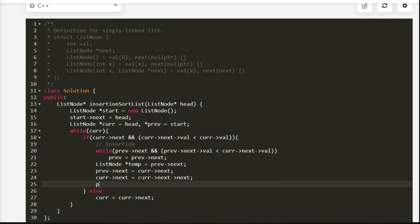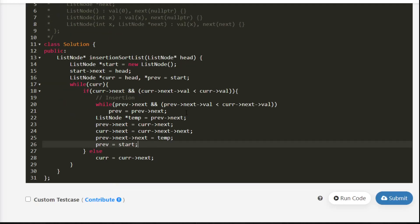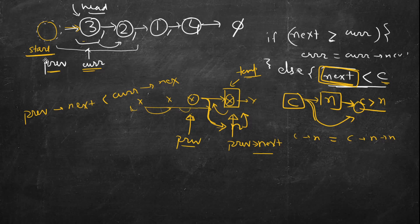Previous's next is now the node that was inserted, and its next should be the temp — whatever was the previous next of previous. Once done, we reset previous to start so that for the next element it searches from the beginning again. Finally we return the new head, which is next of start.